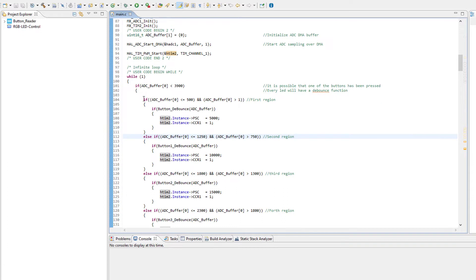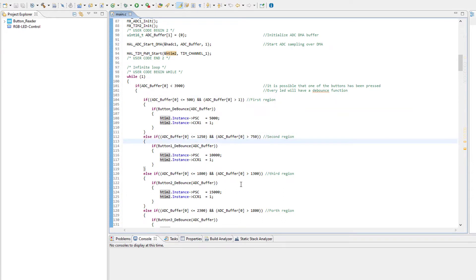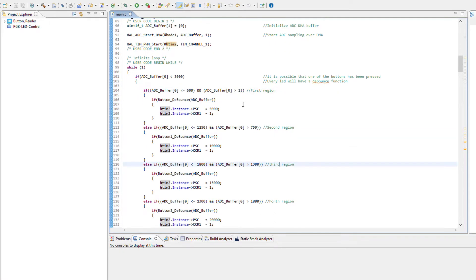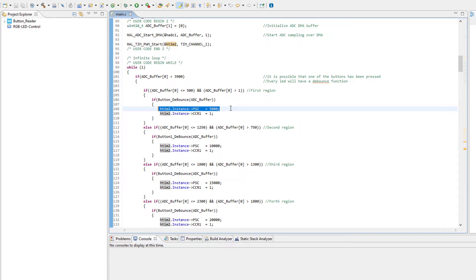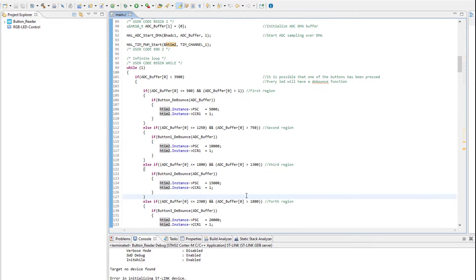Alright, so in the main code you will notice that the number of the use conditions has been increased, and this is because now we are interfacing more buttons and the regions that we talked about before has been modified. Inside every condition, the prescaler register of timer 2 changes because our purpose is to modify the frequency of the PWM signal, and then the capture compare register is loaded with a value of 1 so a signal is actually generated at that time.